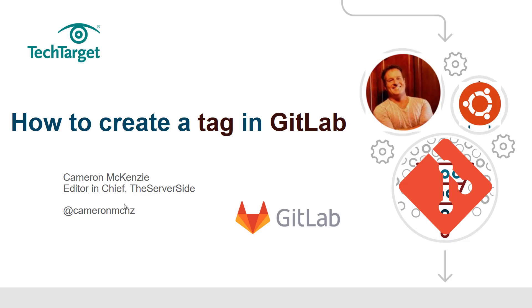Hey, I'm Cameron McKenzie. I'm the Editor-in-Chief over at TheServerSide.com. You can follow me on Twitter at CameronMCNZ.